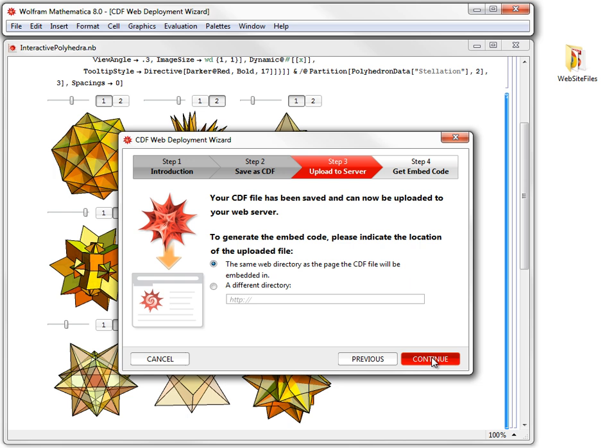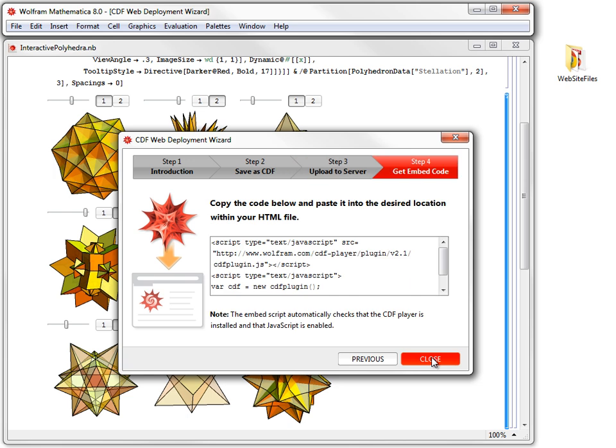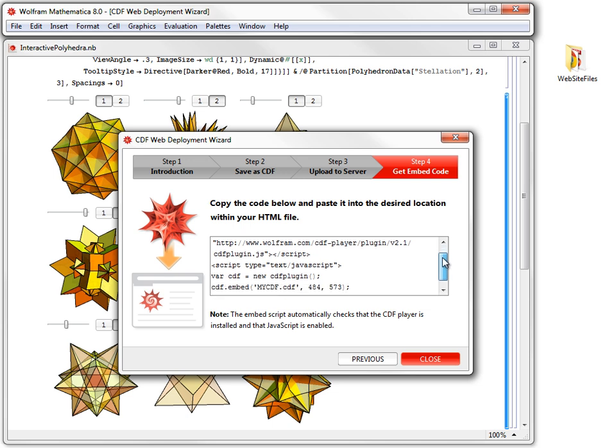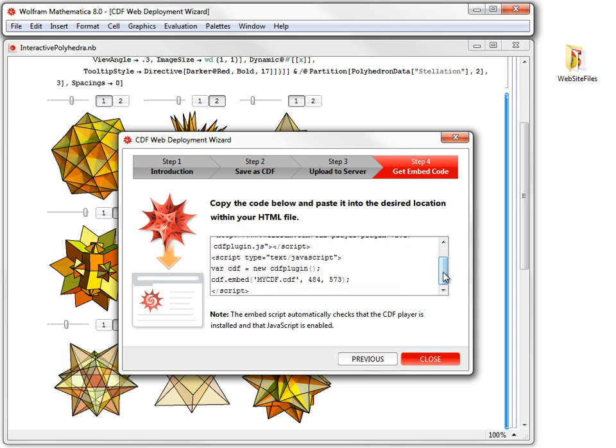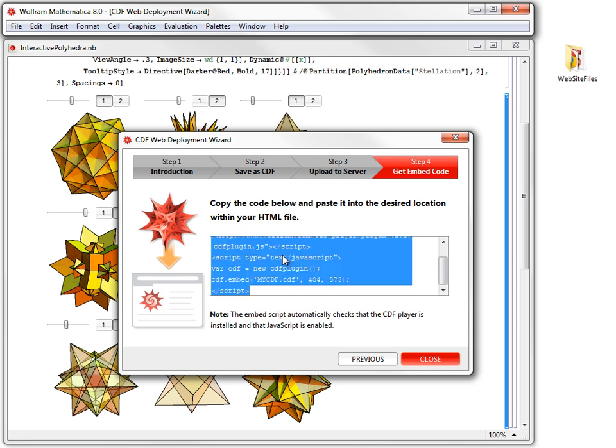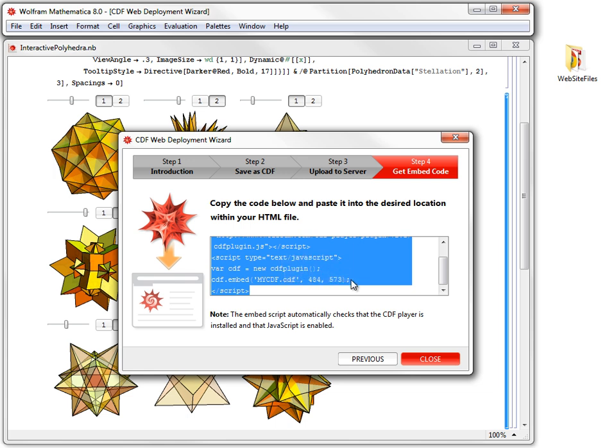Click Continue to proceed to Step 4. The next step provides us with a small JavaScript code. If you scroll down, you will see that there are two digits, which represent approximate width and height of our embedded CDF as it will appear on the web page. We triple-click to select the whole JavaScript code and right-click to copy it.